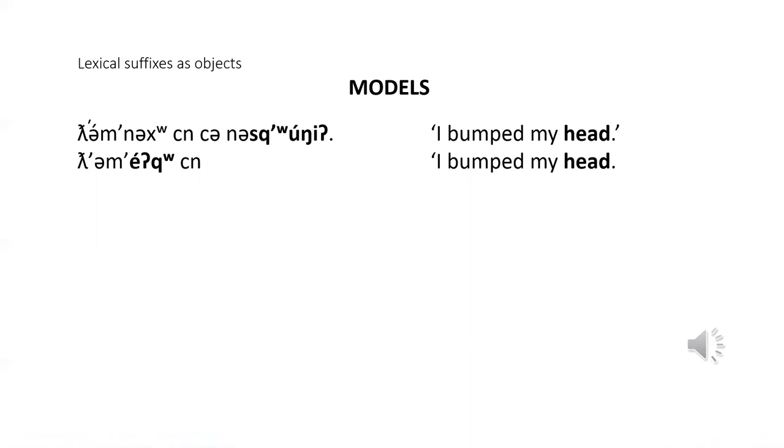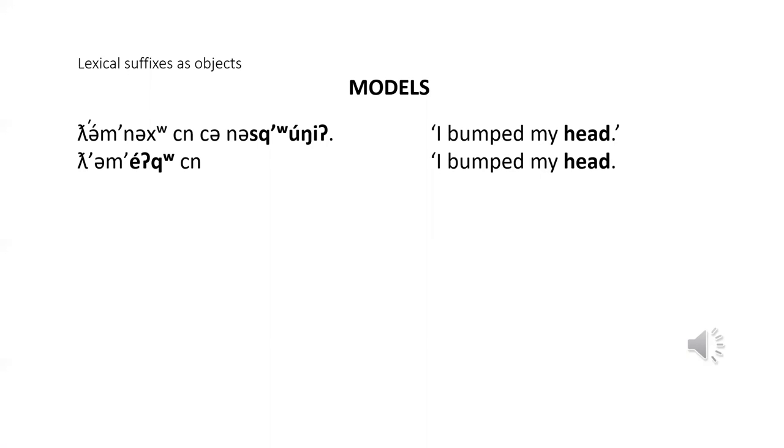Lexical suffixes are unusual in the languages of the world, but the concept isn't particularly difficult. Many of the Klallam words, including some you already know, have lexical suffixes built into them. If you make the effort to learn a dozen or so lexical suffixes, your Klallam vocabulary will increase dramatically. For a complete list of Klallam lexical suffixes, check out the Klallam dictionary.